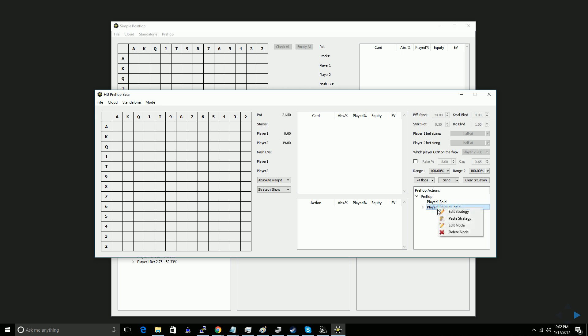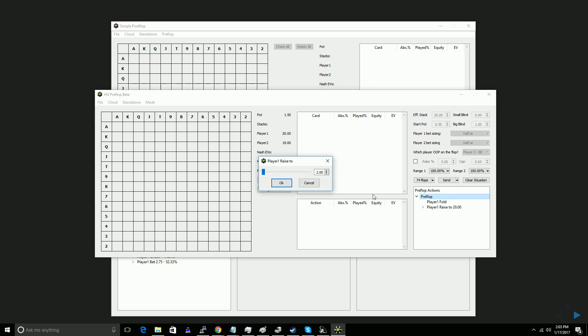So I'm going to include an open shove, that's this first node. I'm not going to include a limp, but if I wanted to, I would go add call, and I'm going to include one raise sizing, and I'm going to look at using a min raise here.